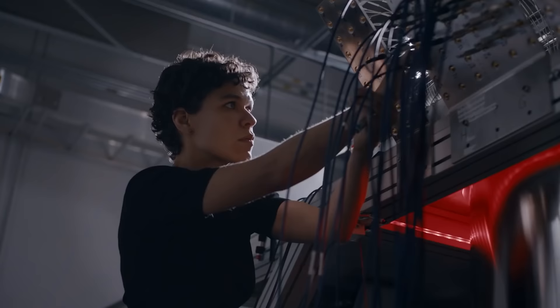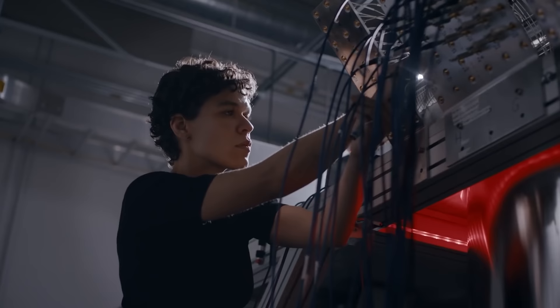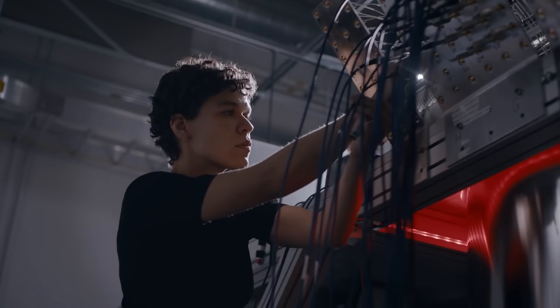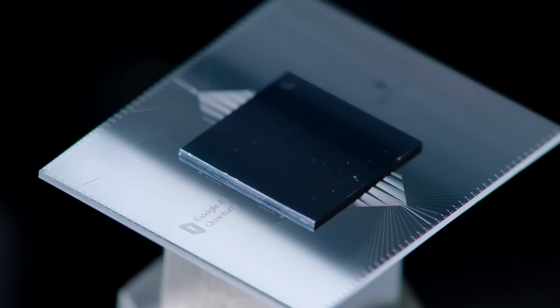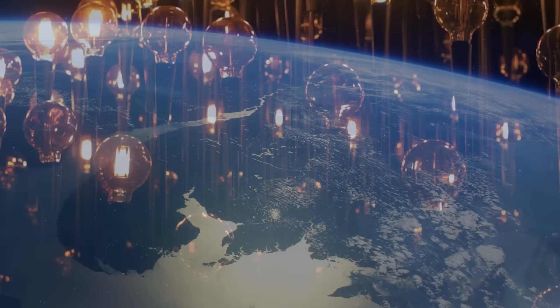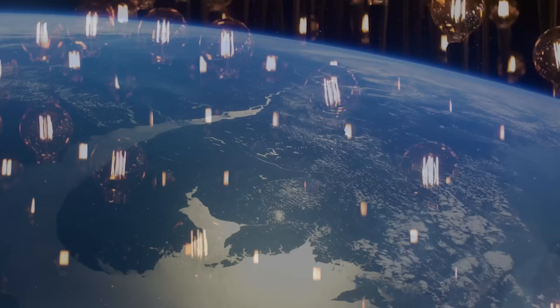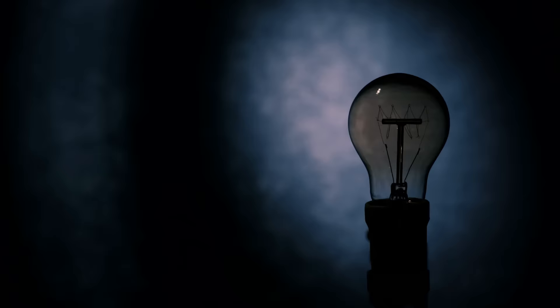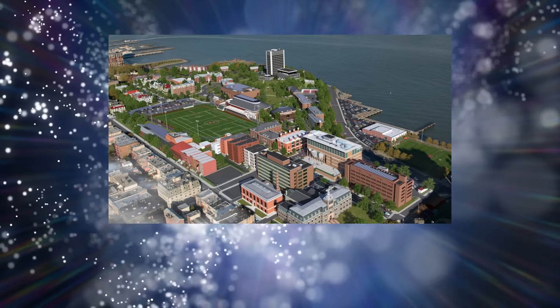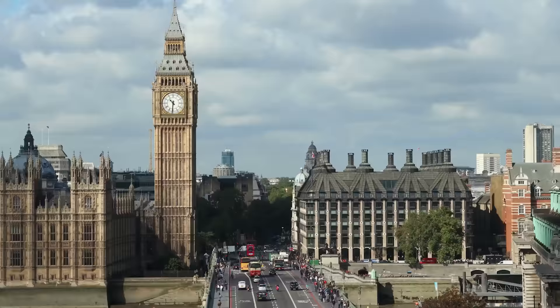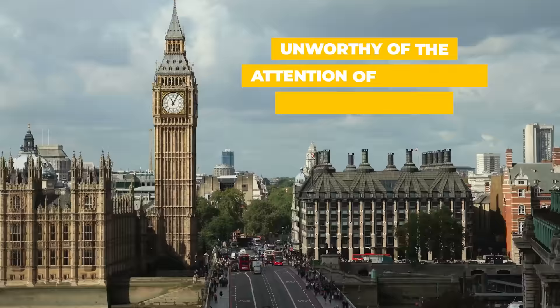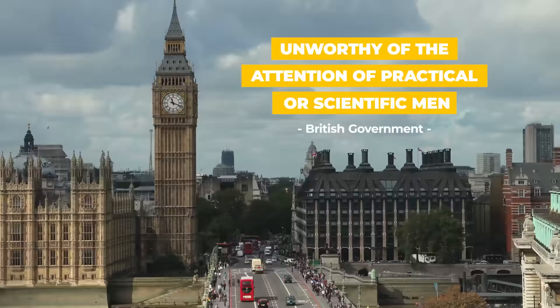So why didn't you hear about this literal quantum leap forward for humanity? That's a good question. But then, many of the most influential inventions in history have been underappreciated to begin with. Today, there are tens of billions of light bulbs in use around the world, but when Thomas Edison and his team invented this new and improved version of the candle that wasn't a candle, leading scientist Henry Morton of the Stevens Institute of Technology predicted it would be a conspicuous failure, and the British government felt it was unworthy of the attention of practical or scientific men.